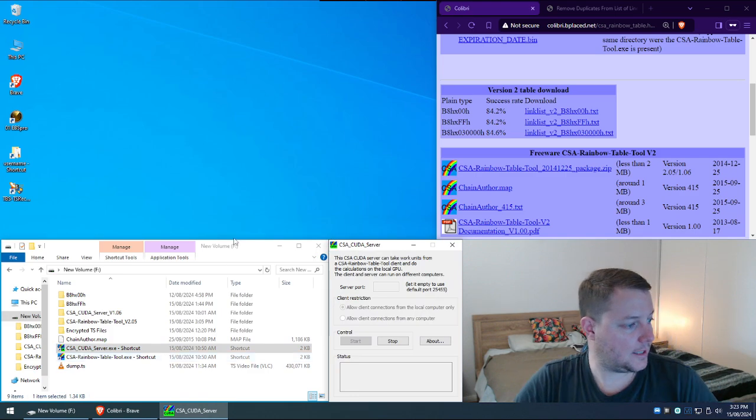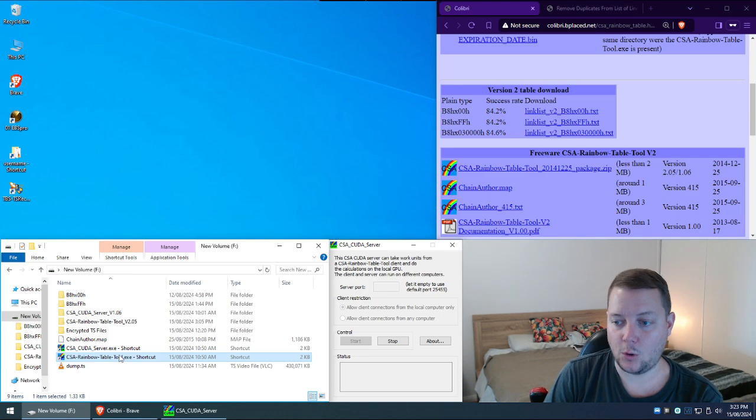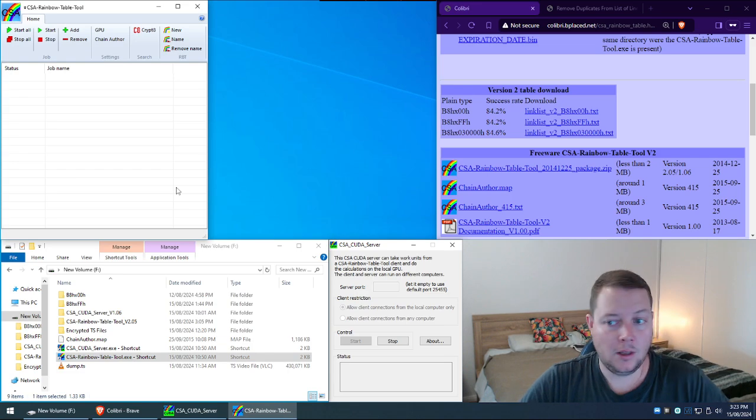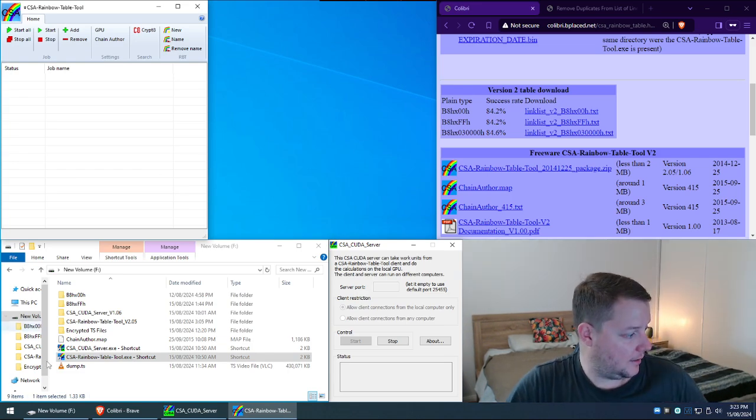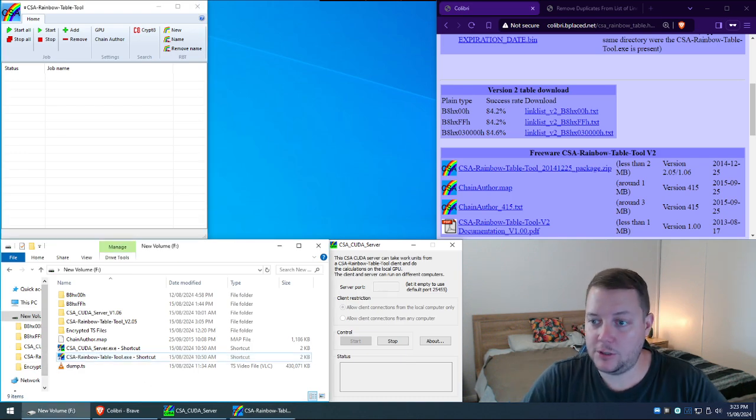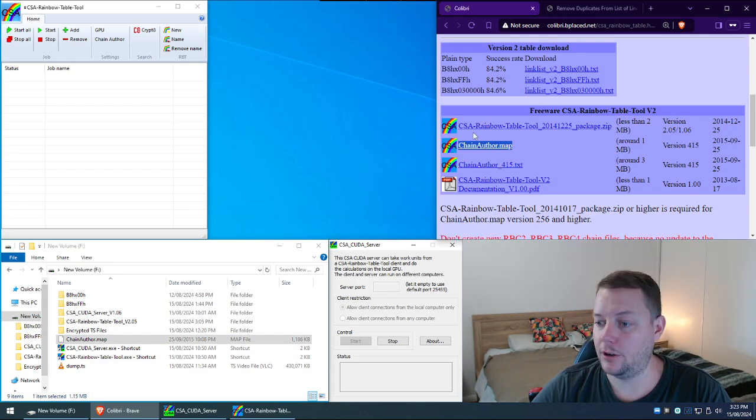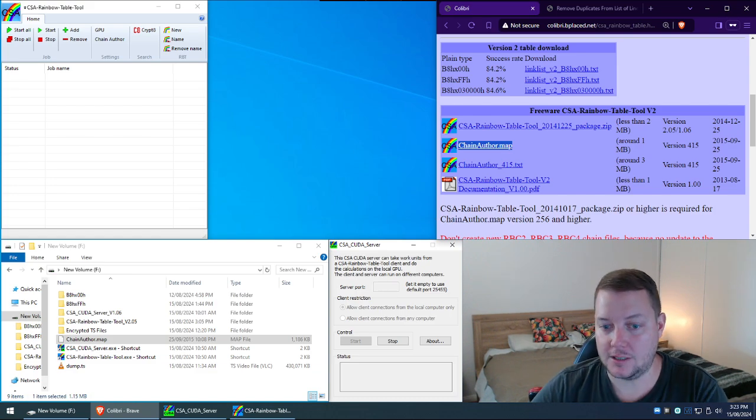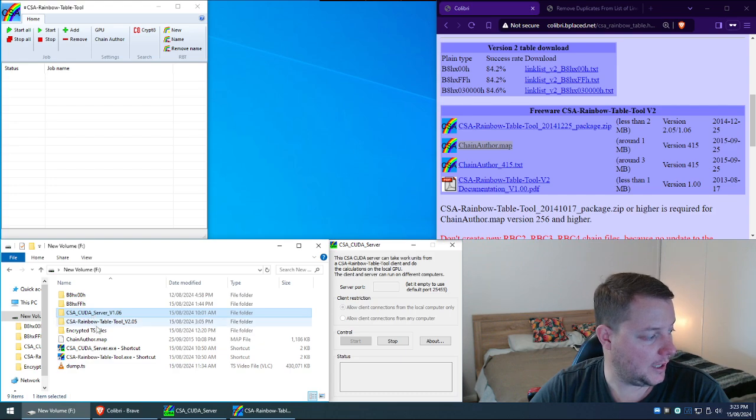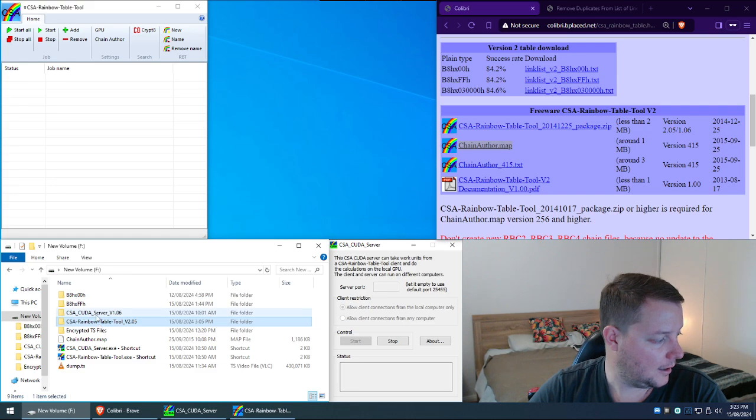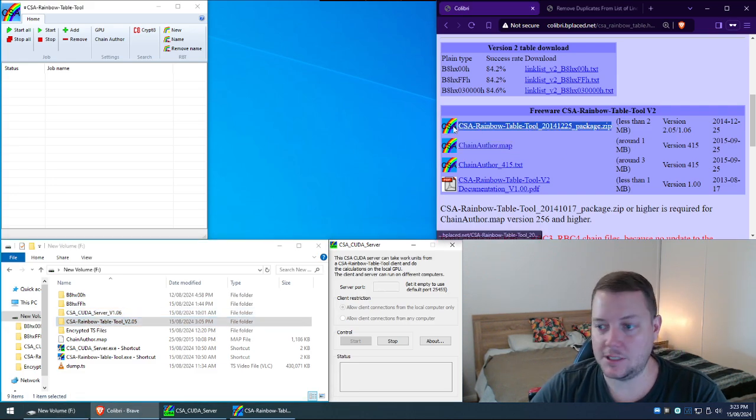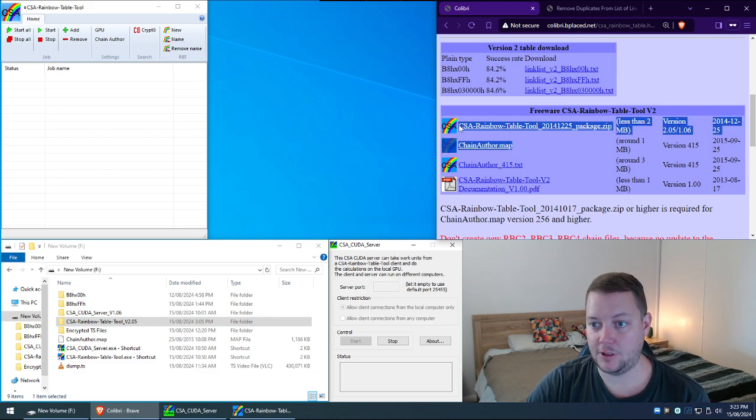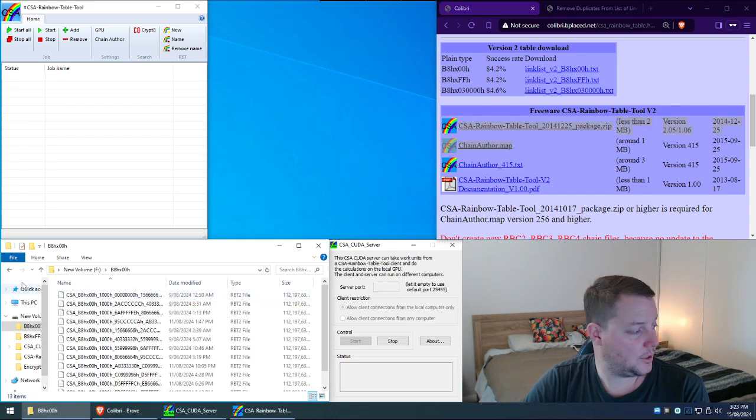So yeah. The next thing we're going to need is we're going to actually need to launch CSA rainbow table tool itself. Very simple application. And yeah that's pretty much it. We do need this file here called chainauthor.map. And you can just download it from here. And then yeah that's really basically all we need. So these two tools here. CSA CUDA. Cuda. Is it Cuda? I don't know how to say that. And the rainbow table tool are both packaged in this zip here. So yeah basically you just download these two things here essentially. Plus your rainbow tables here.